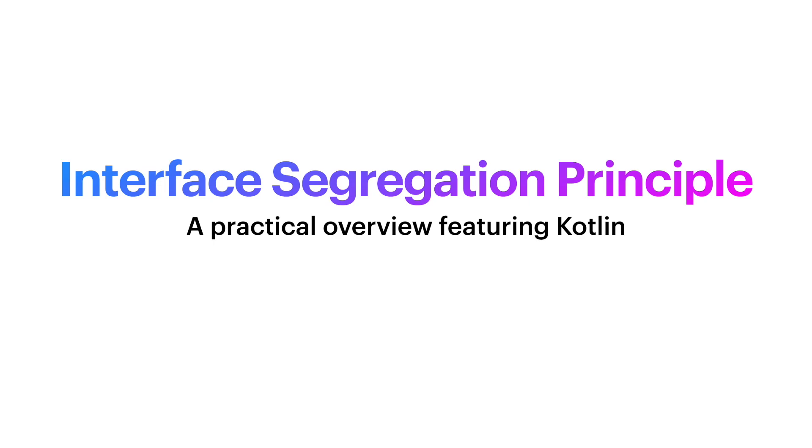Hello world, my name is Konstantinos and this time it's the Interface Segregation Principle's turn to be brought in our spotlight. It will get the usual treatment as the previous ones. We will analyze it, break it down, and of course see examples since it's my favorite way of understanding a new concept as well as teaching it.